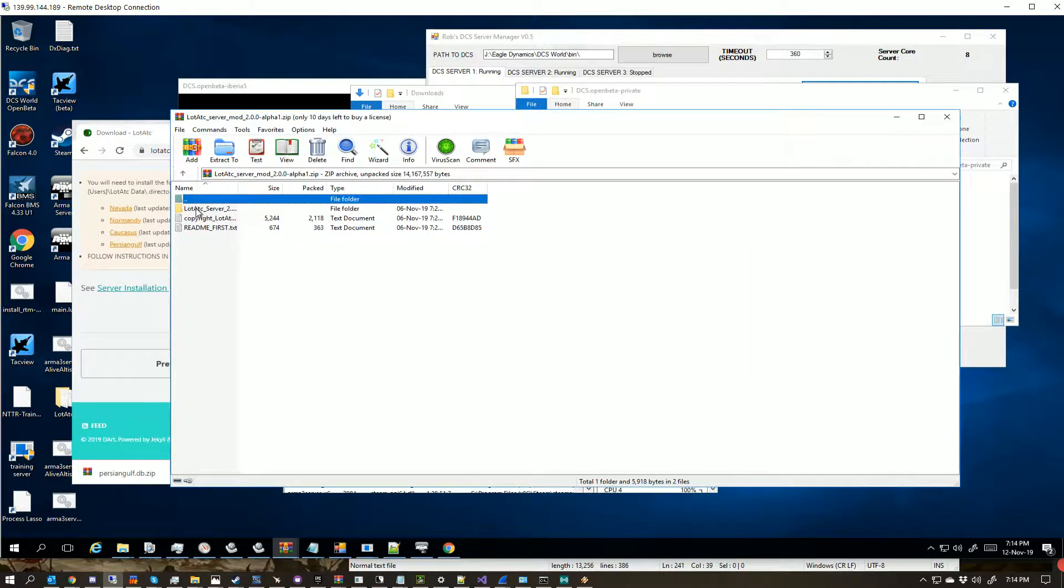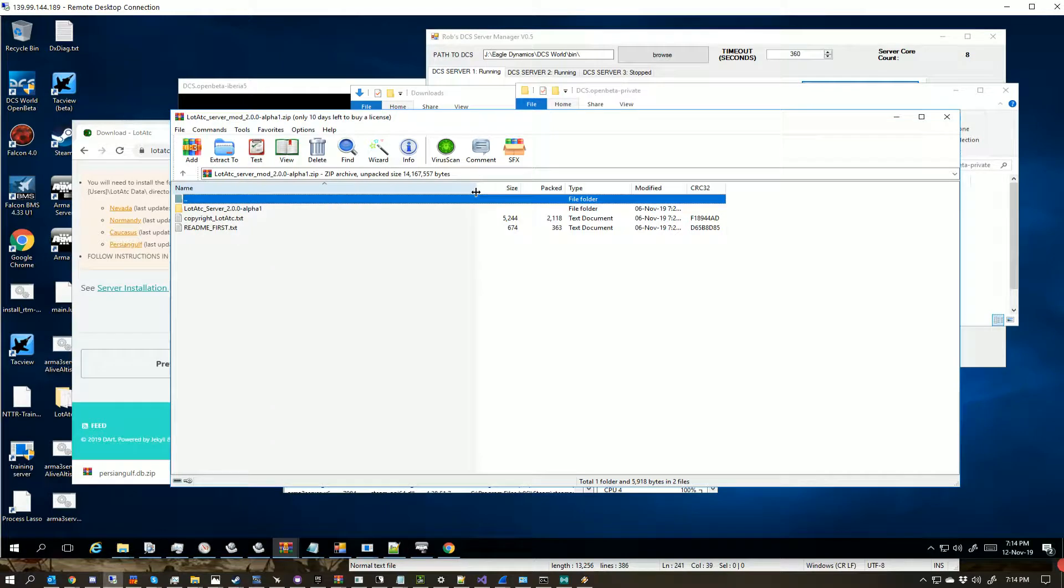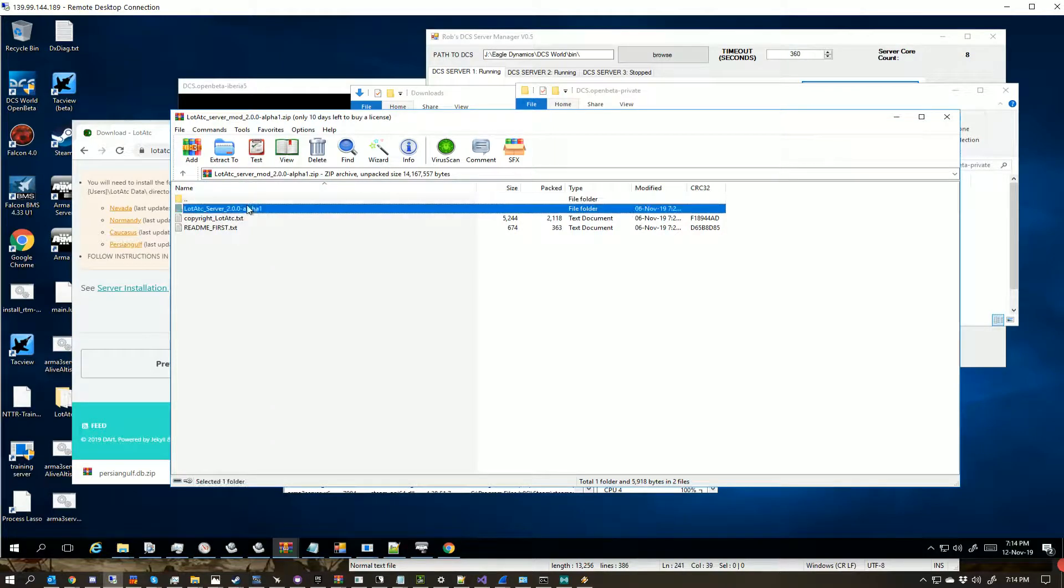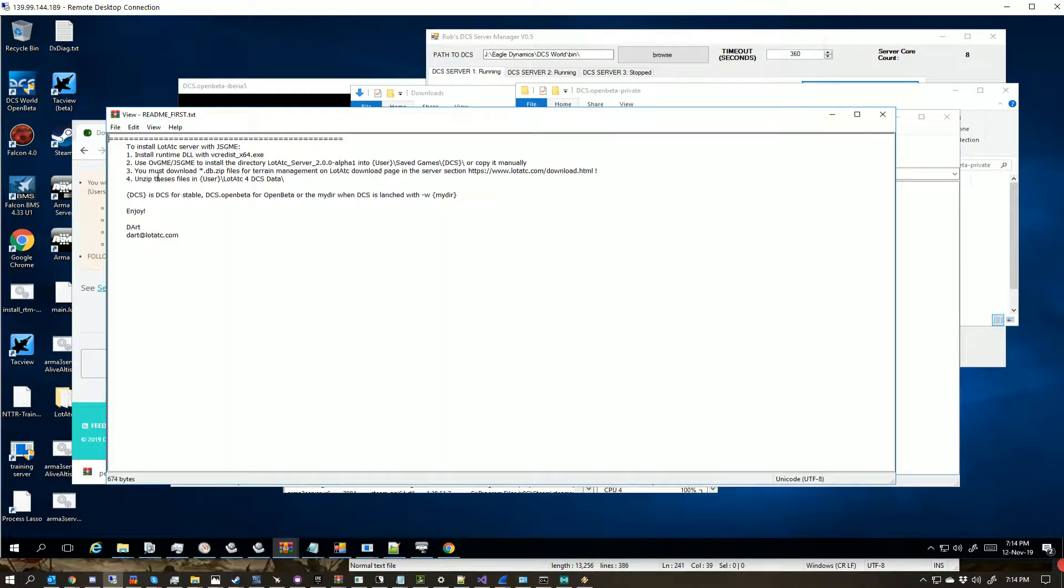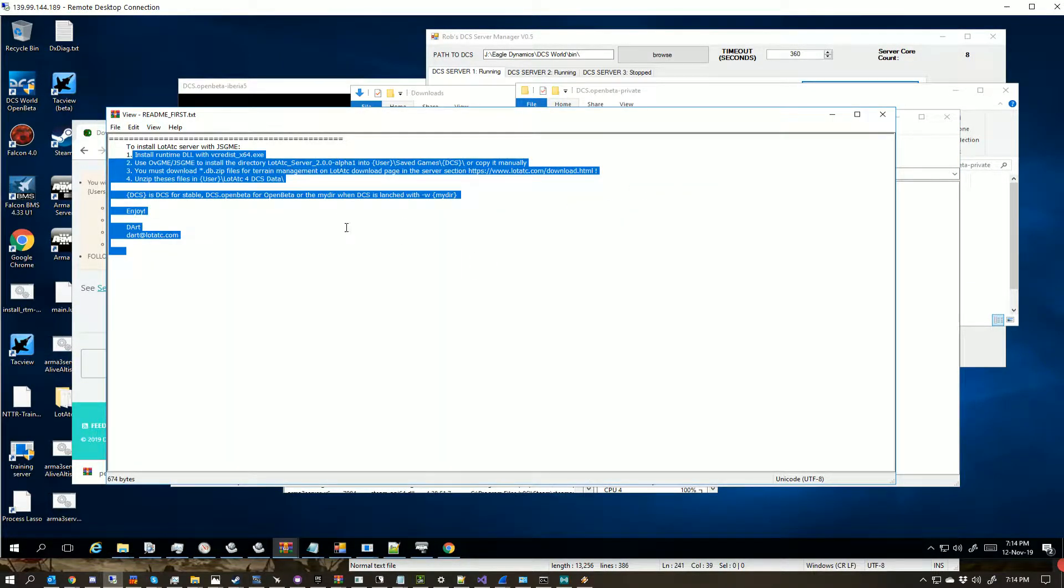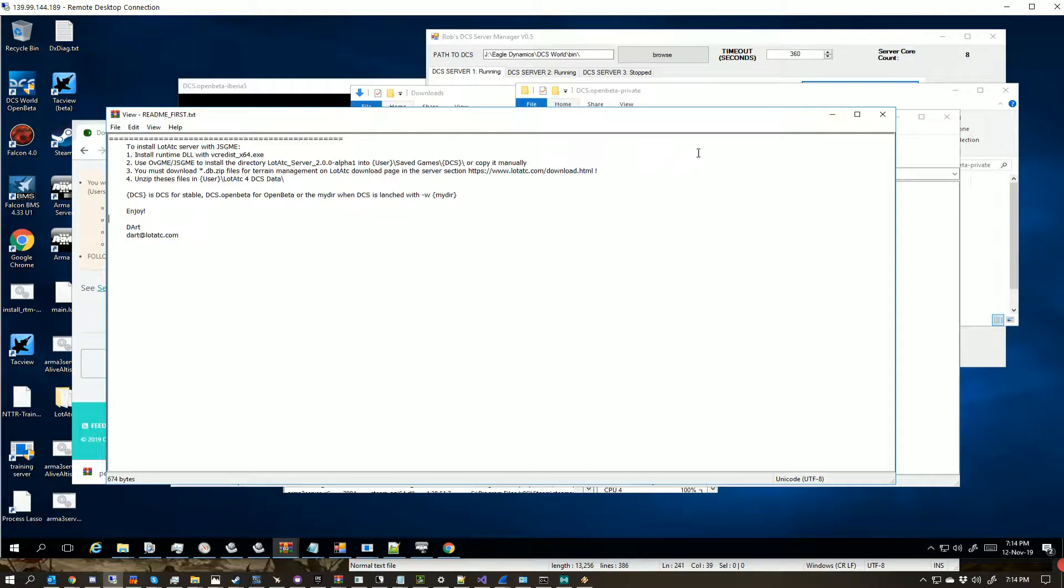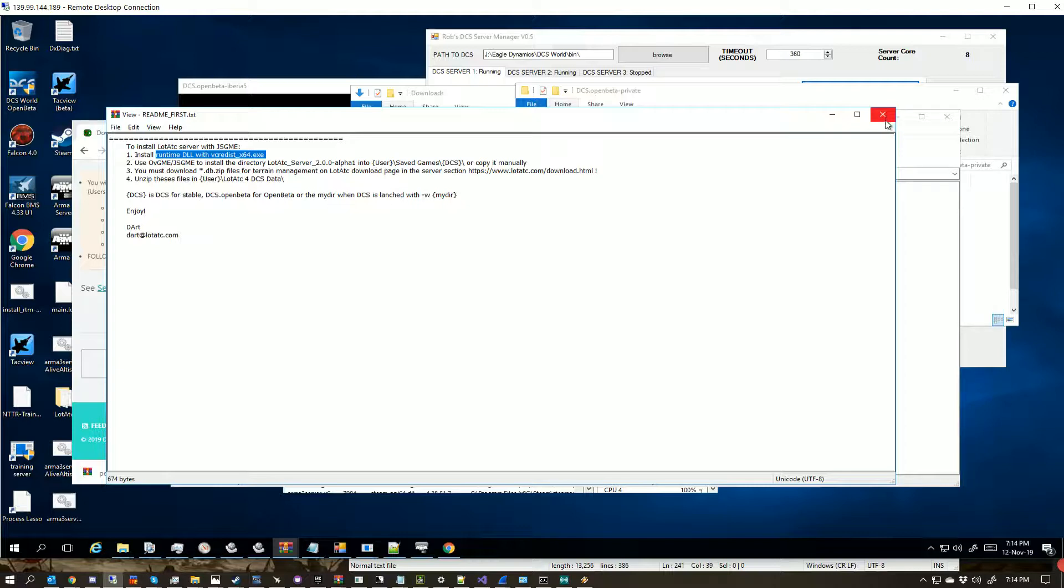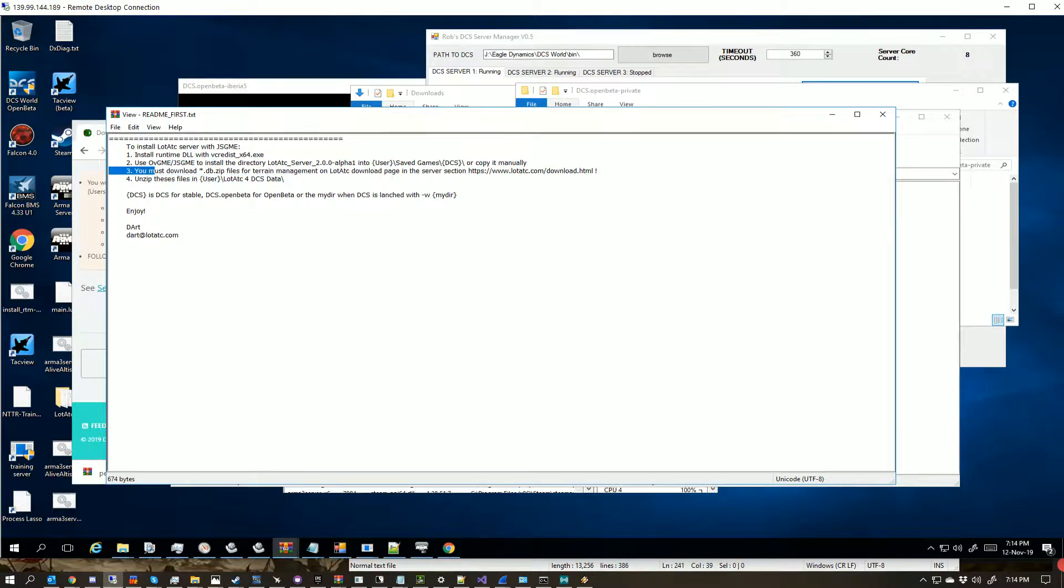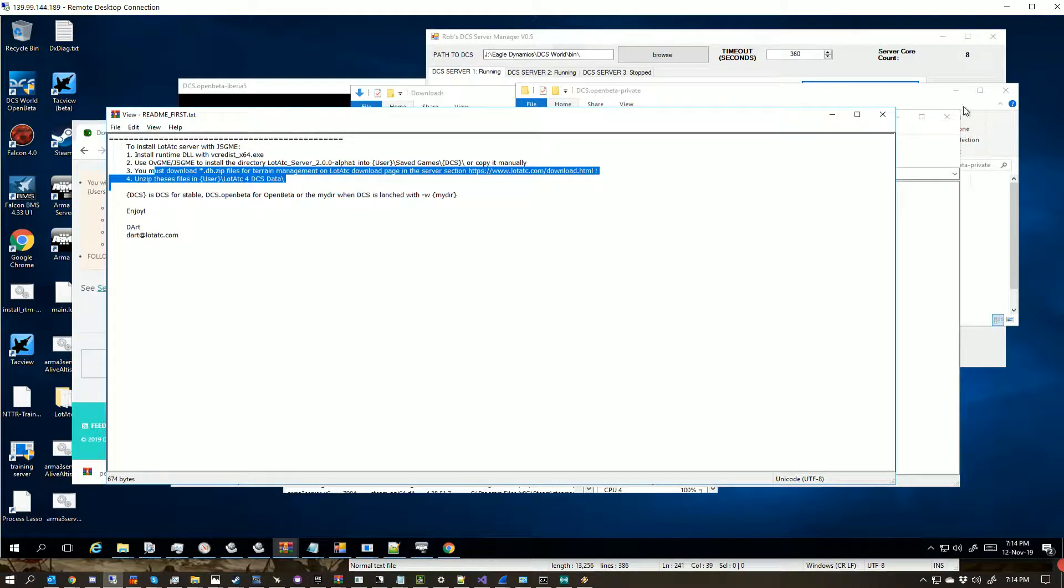So we've got our ATC Server 1.0 alpha, we've got a README first, which if you read, runs you through exactly what you need to do. If you do not have the Visual C runtime distributed tools, go get them like Dart tells you to, and the like.